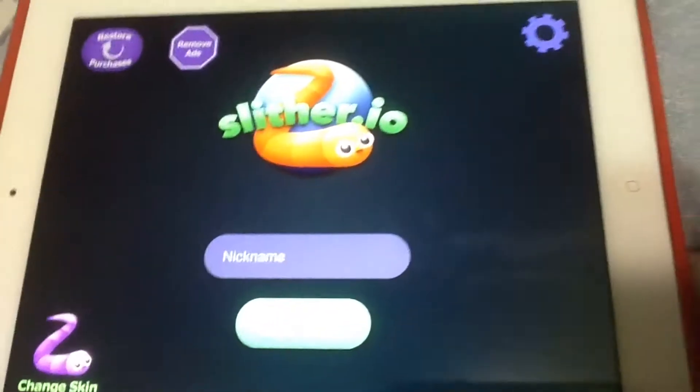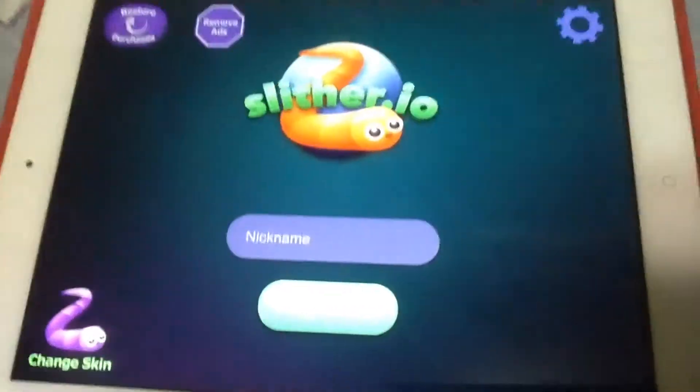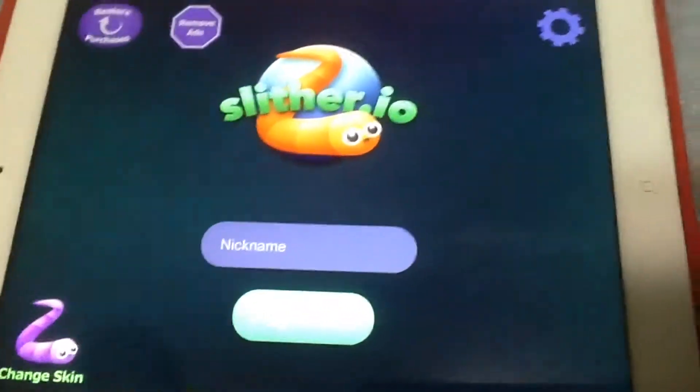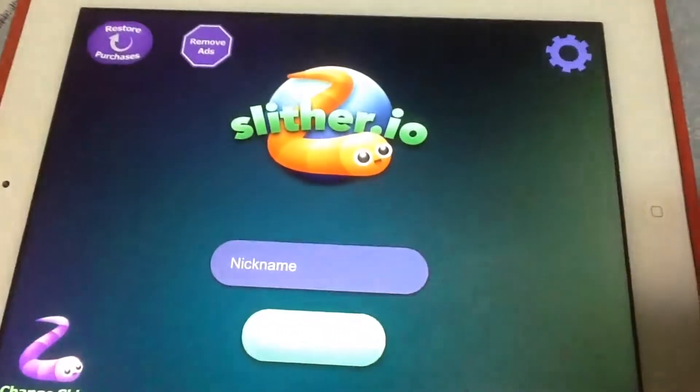Hey guys, today we're gonna play more Slithery Joe. I saw comments down below that is Slithery Joe.